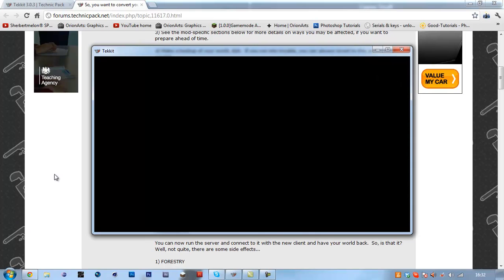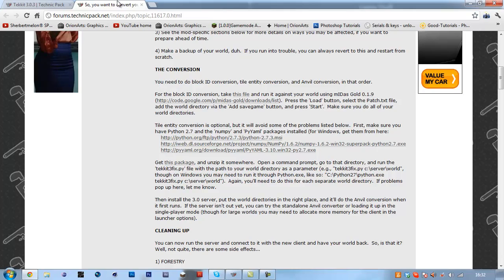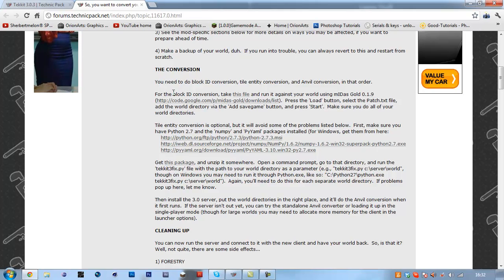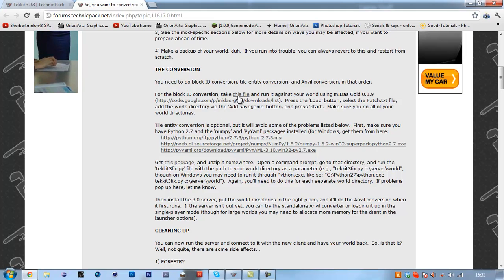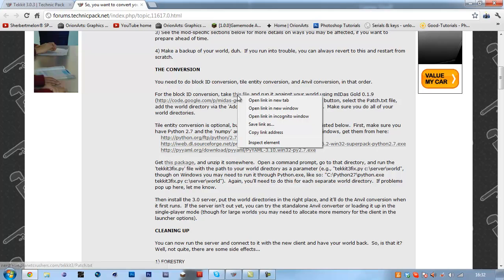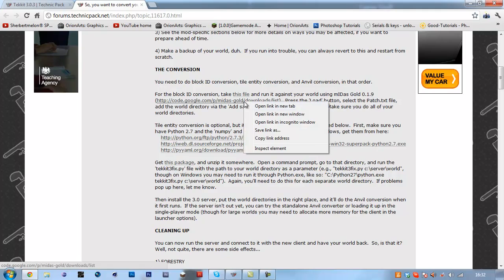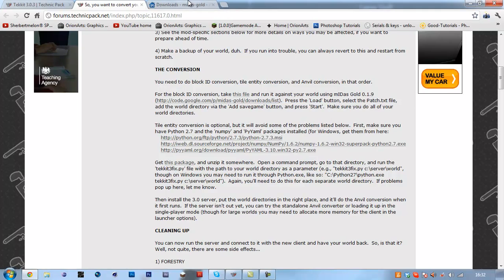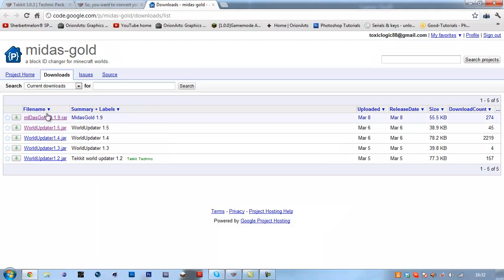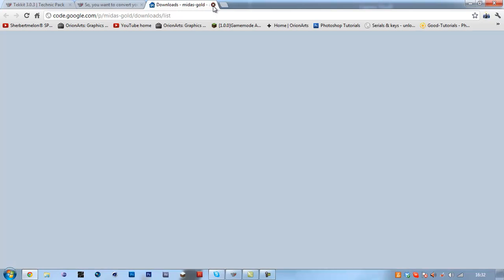You're going to want to go to this link that's in the description. Click this link in the description. What you're going to want to do is download this file here, it's a txt file named patch, and go to this link and download medasgold version 0.1.9.raw and extract that.